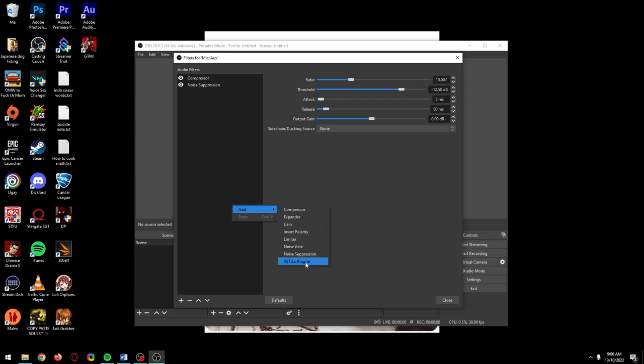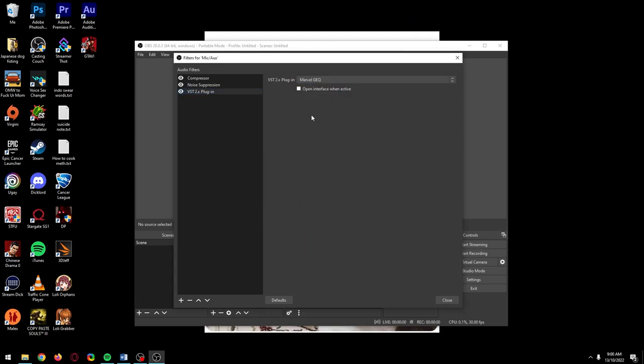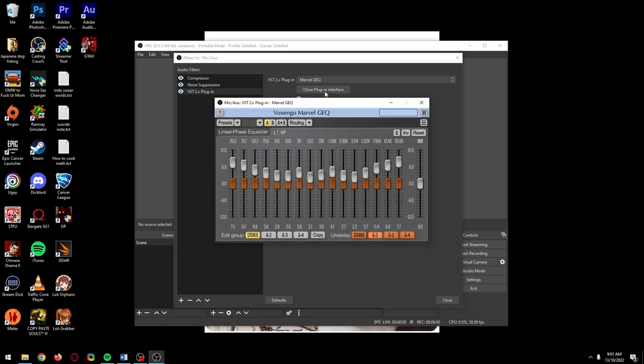Go back to your mic filters and add the VST plugin. Select Marvel in the dropdown. Nothing will appear here until you refresh the window, so click on another filter and click back. Then click Open Plugin Interface.